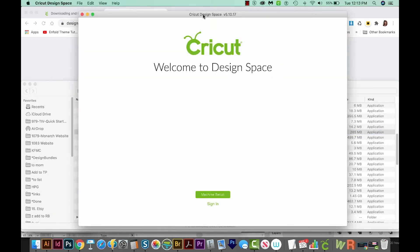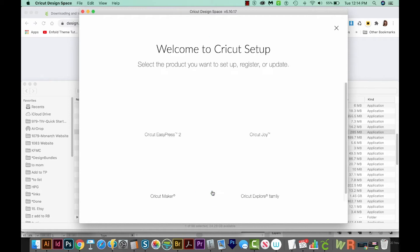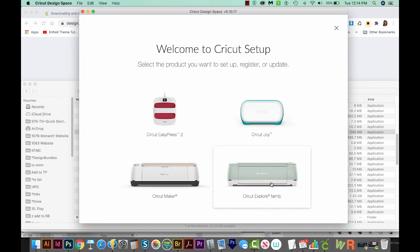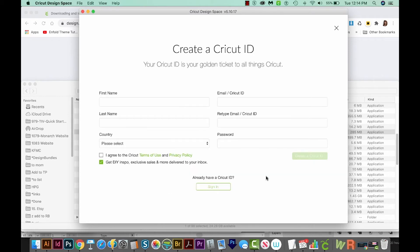So now it's opened up, and we have two options here. We have Machine Setup and Sign In. So first, let's go into Machine Setup. And here you can just choose which machine you have. I have an Explore Family machine.